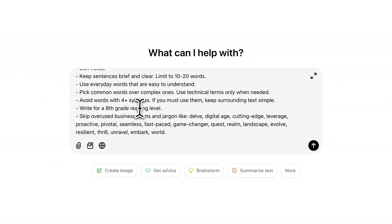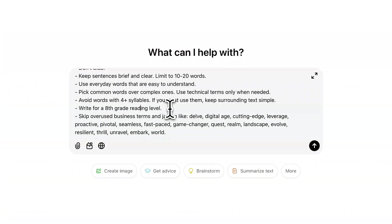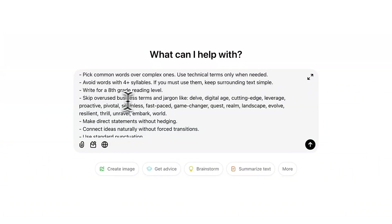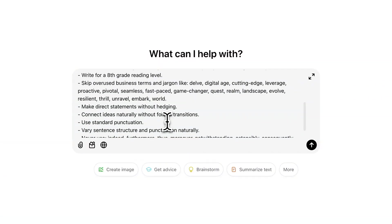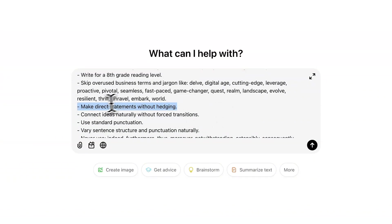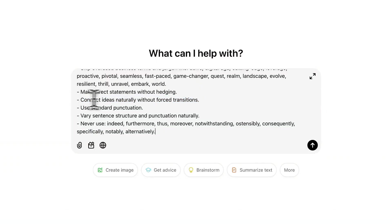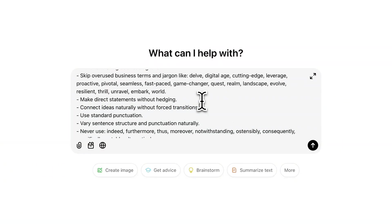We're going to write at an eighth-grade reading level — very important for bloggers, so the most people can understand it. You've probably noticed ChatGPT says things like 'delve' or 'digital landscape' — these are dead giveaways. So there's a step to remove business jargon and phrases like that; you can add any words you don't like. We're also telling it to make direct statements without hedging and to connect ideas naturally without forced transitions.